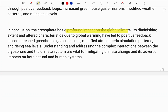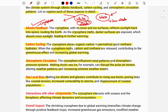In conclusion, the cryosphere impacts global climate change through characteristics such as albedo feedback, greenhouse gas emissions, atmospheric circulation, weather pattern changes, and rising sea levels. Understanding the cryosphere and addressing these complex issues can lead to the betterment of our climate system. We need to work on important mitigation measures on climate change to save our planet and protect human systems from cryospheric dangers.